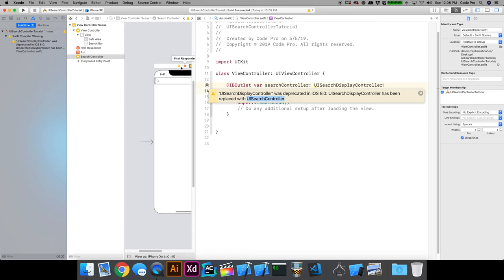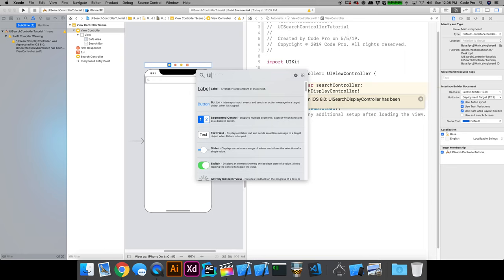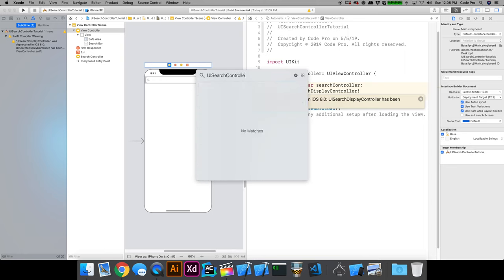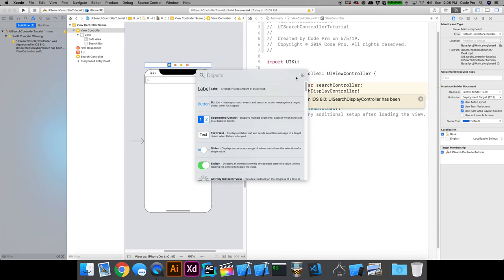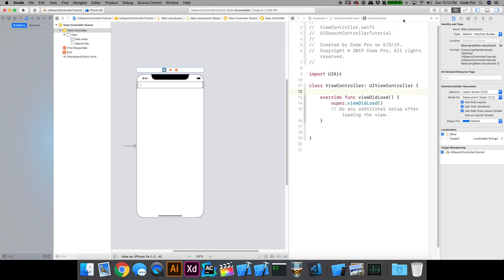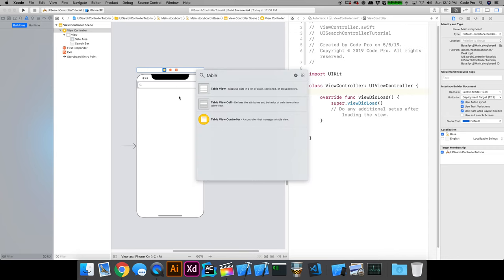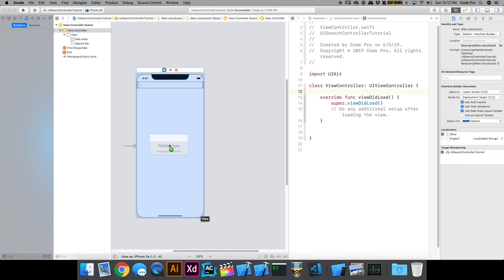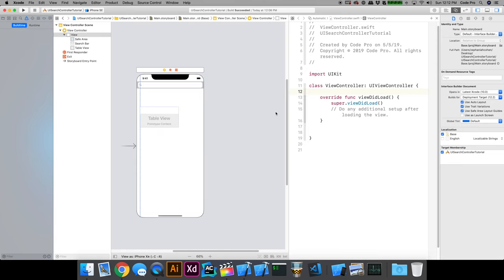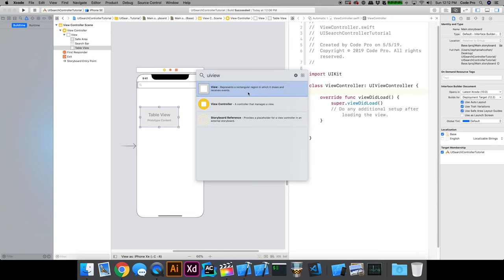UISearchDisplayController was deprecated in iOS 8, replaced with UISearchController. If you go back into your storyboard and look for UISearchController, nothing comes up — so we have to create it programmatically. You can still use the deprecated API if you want, but this tutorial is specifically about how to use UISearchController. So let's drag a table view onto our view controller's view.